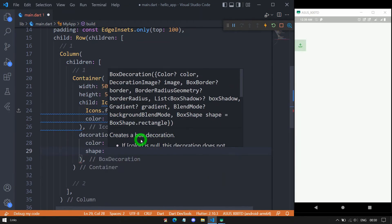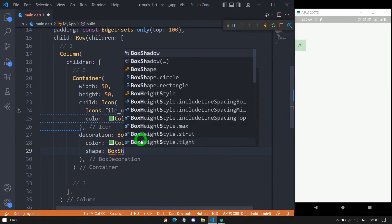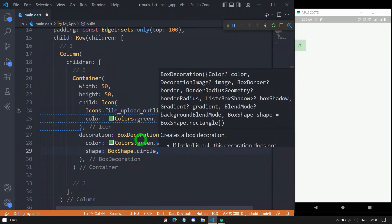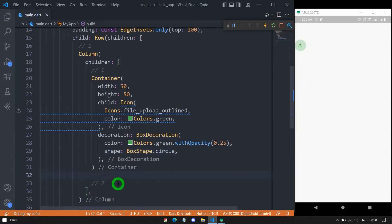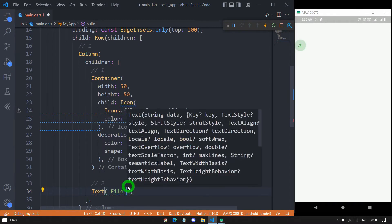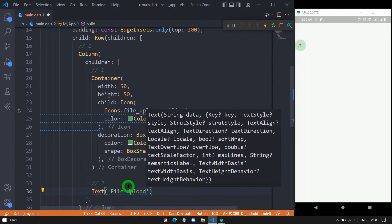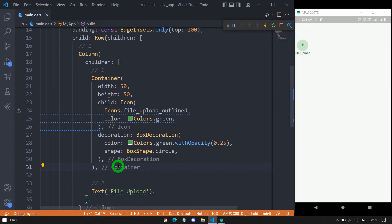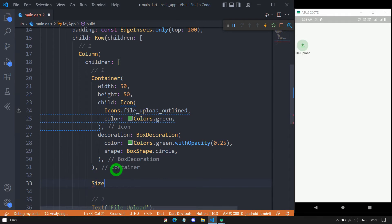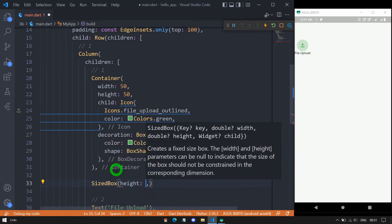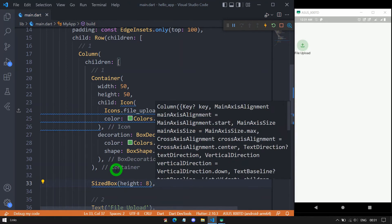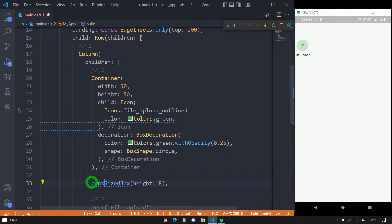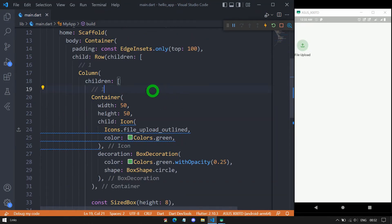To make the container circular, I'll use the shape property with BoxShape.circle. When saved, we get a nice rounded container with the icon. Below this container we need a text widget as the second child, with the label 'File Upload'. To add a gap between the container and the text, I'll use a SizedBox with a height of 8 pixels. Now we have a nice gap — let me add const here. We have this column as the first child of the row.